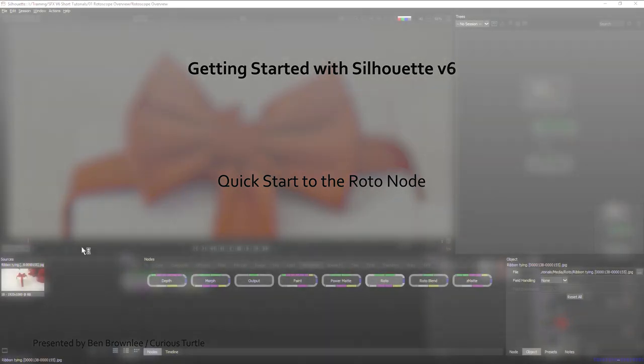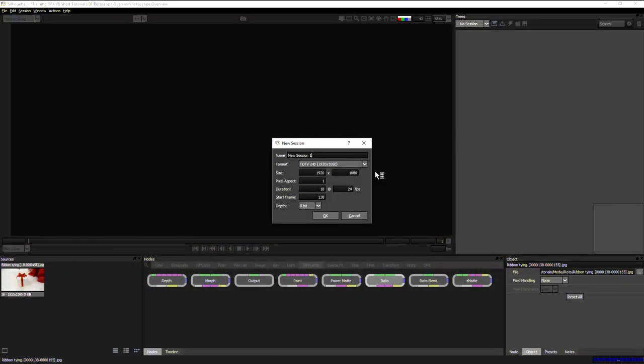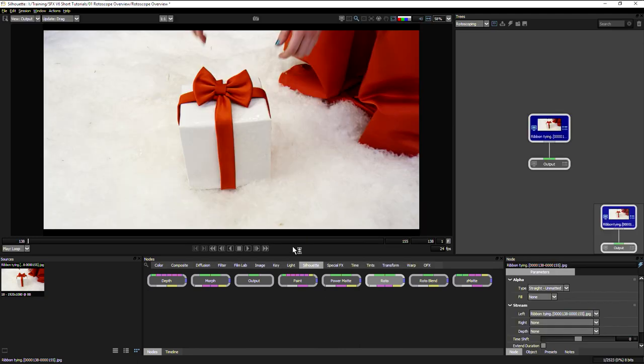Let's take a look at the Roto node now. I'm going to drag my source up into the trees window and make a new session, and I will call this one Rotoscoping. It's picked up the session size from the source material, so I'm just going to hit OK on that.